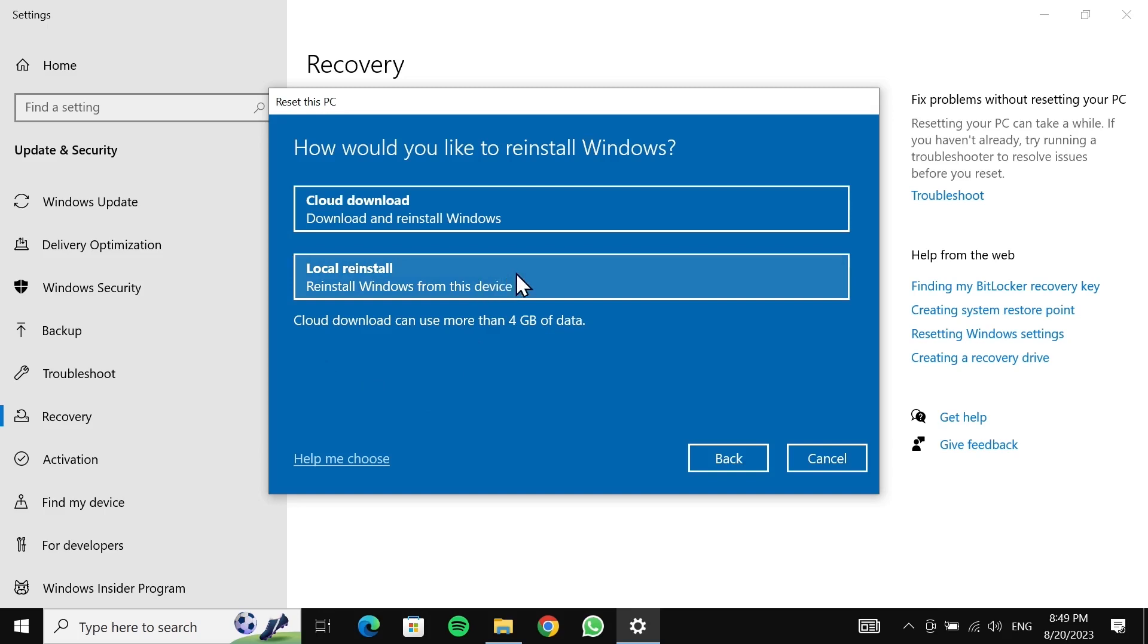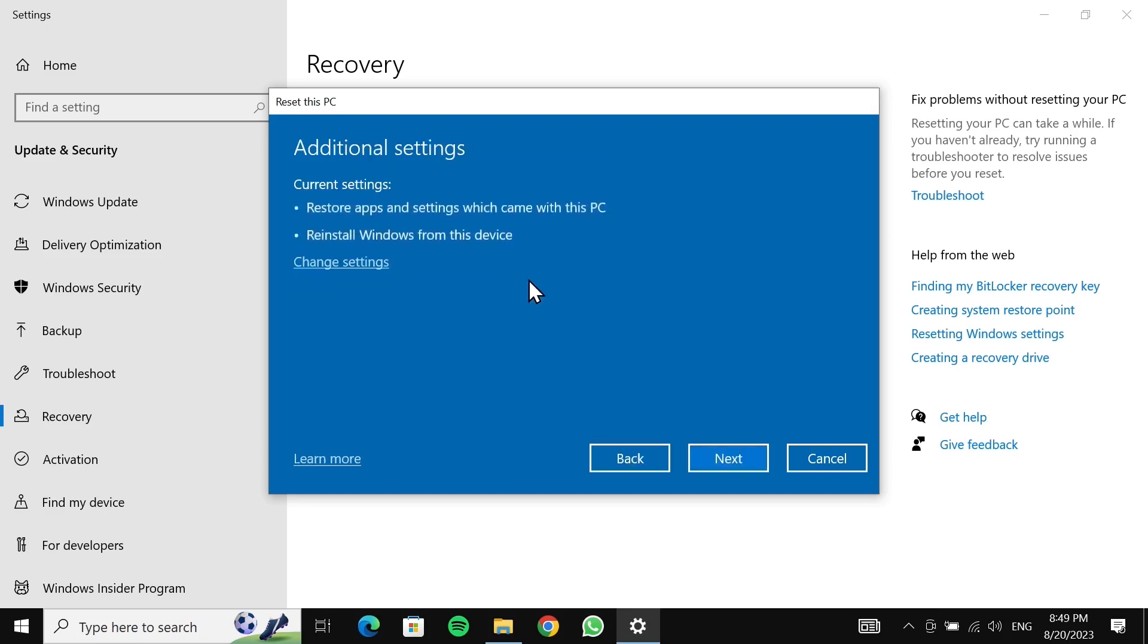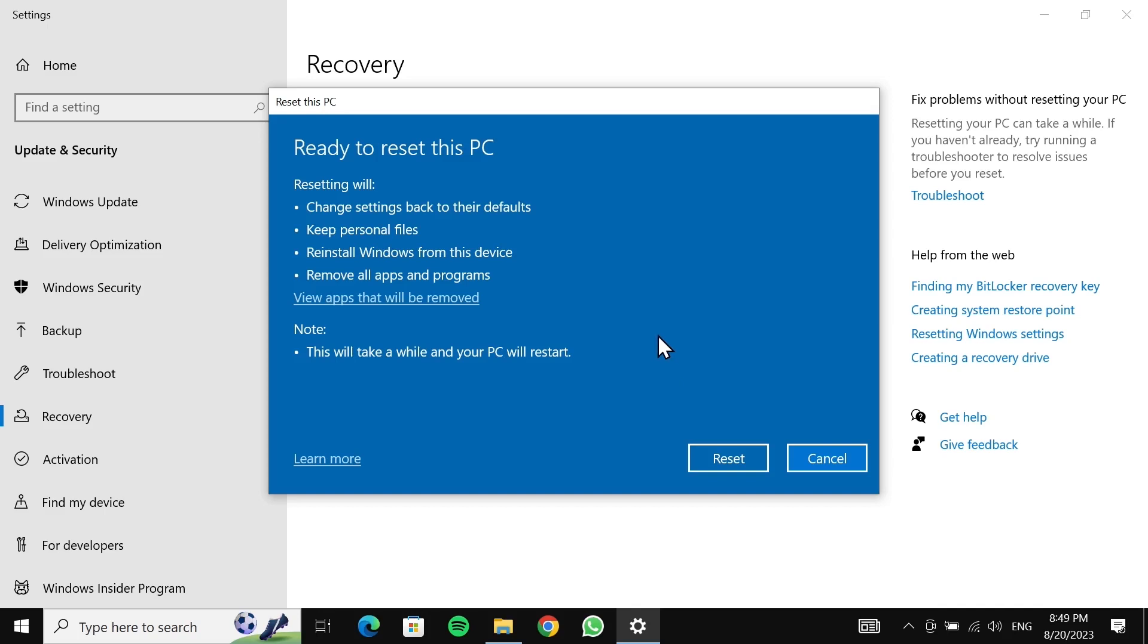Here you don't need to do anything. Click on 'Next'. At this point you will see what will happen when you reset this PC. Just read everything, and once you're sure about that, click on 'Reset'. After that, your PC will restart several times.